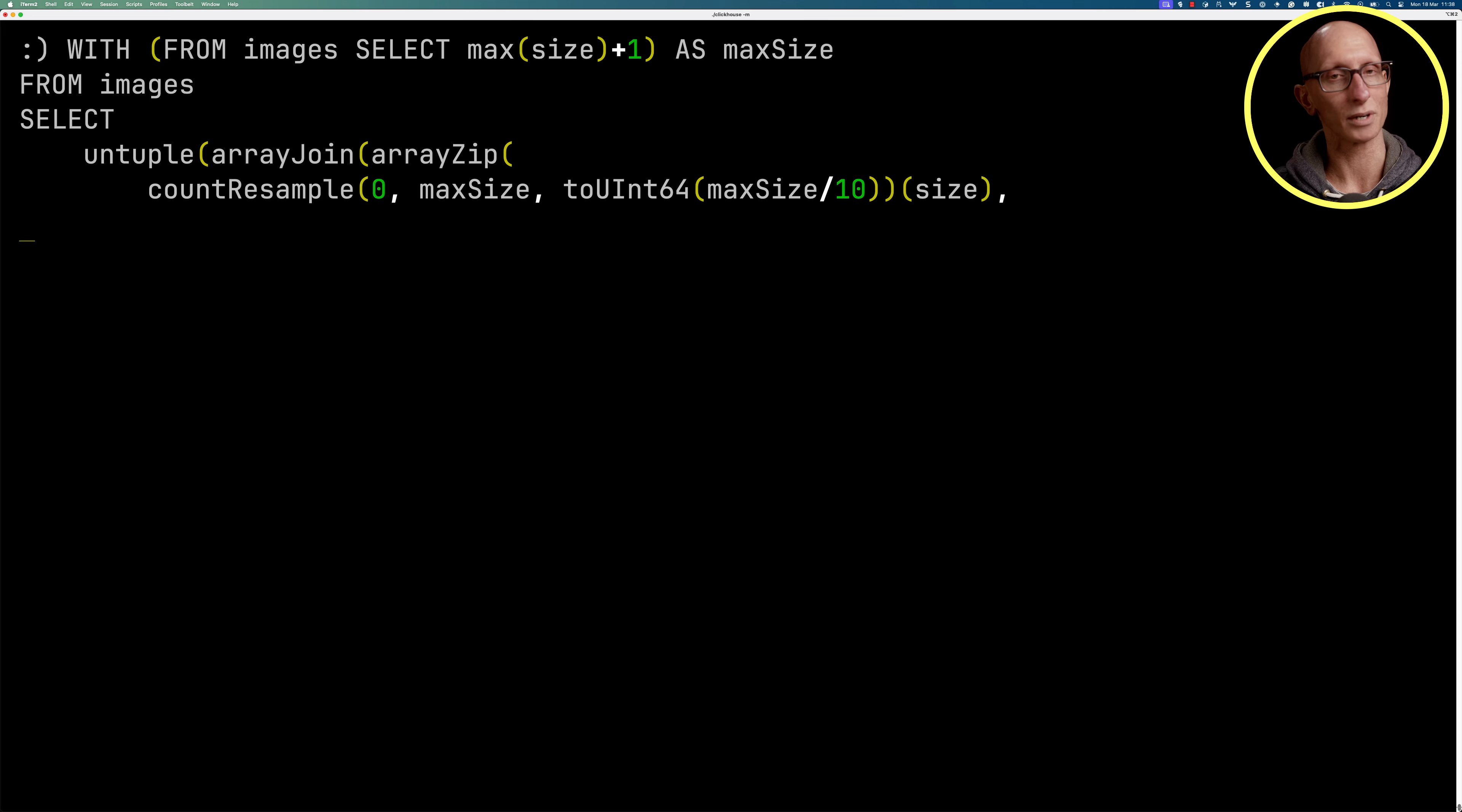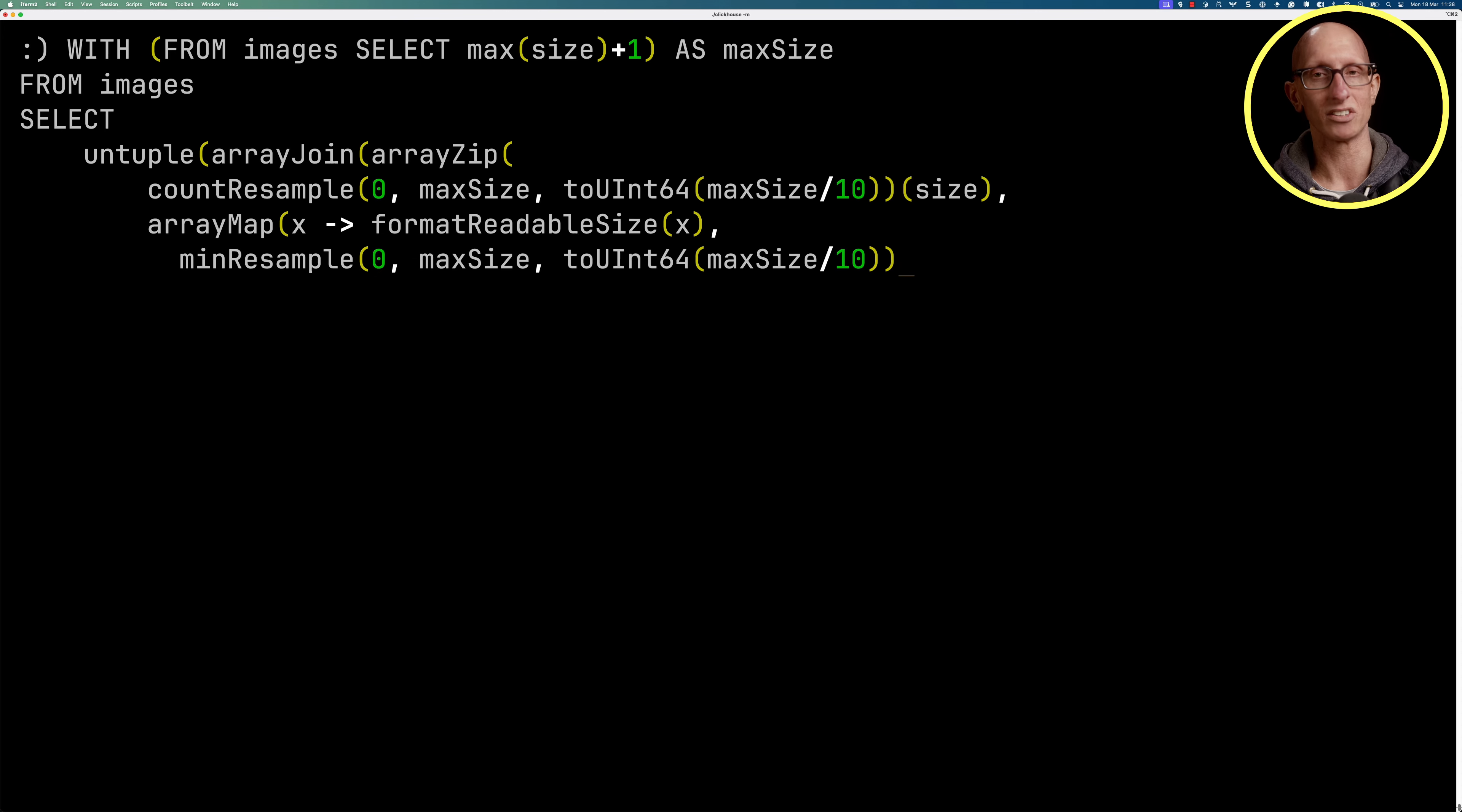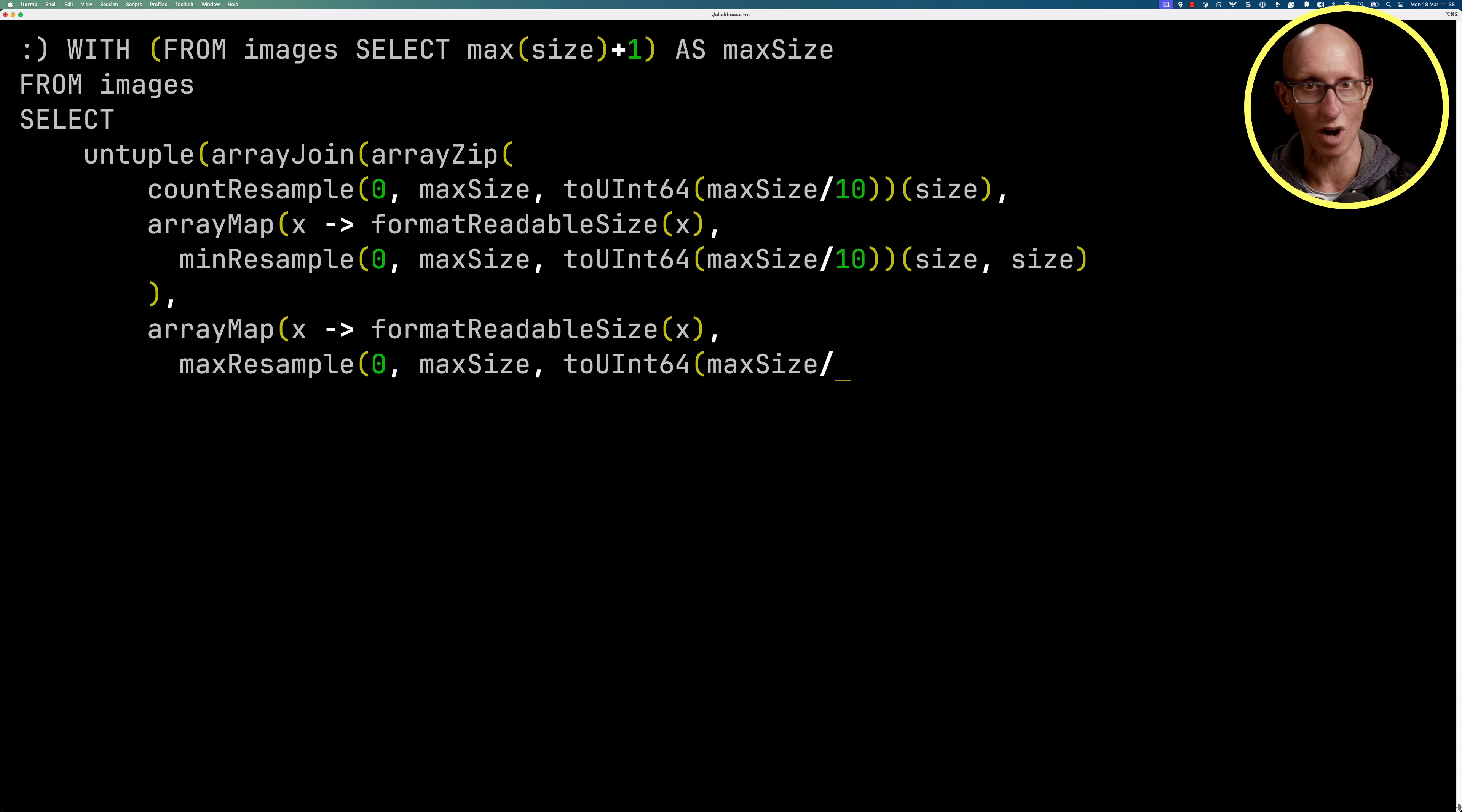Let's do another one. So this time we're going to call array map first so we can format it into a readable format. We'll then call the min resample. So we're going to find the minimum size again from zero up to the max size in these 2.3 megabyte chunks. And then this time we pass in the column on which we're applying our minimum function, which is going to be size. And then the resampling column again is size. We'll do the same for max. So this is basically giving us what the range of each bucket looks like.